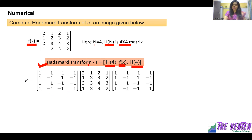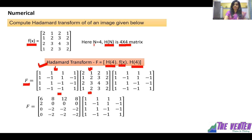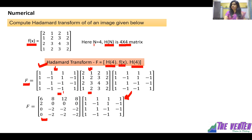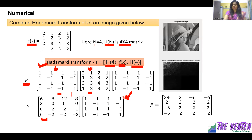The Hadamard transform of an image is denoted by capital F. We write H(4) times f(x) times H(4). First multiply H(4) with the image to get an intermediate result, then multiply that result by the second H(4). You should not multiply the two H(4) matrices together first — the sequence matters, otherwise your results will be different.